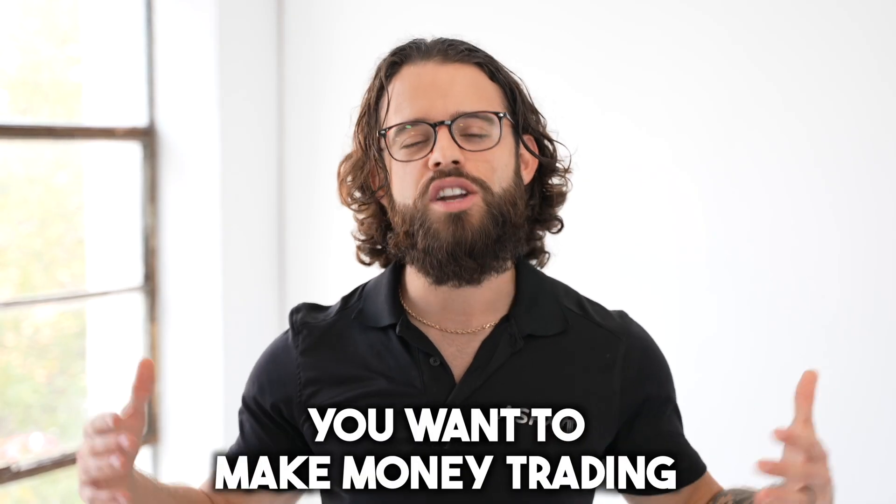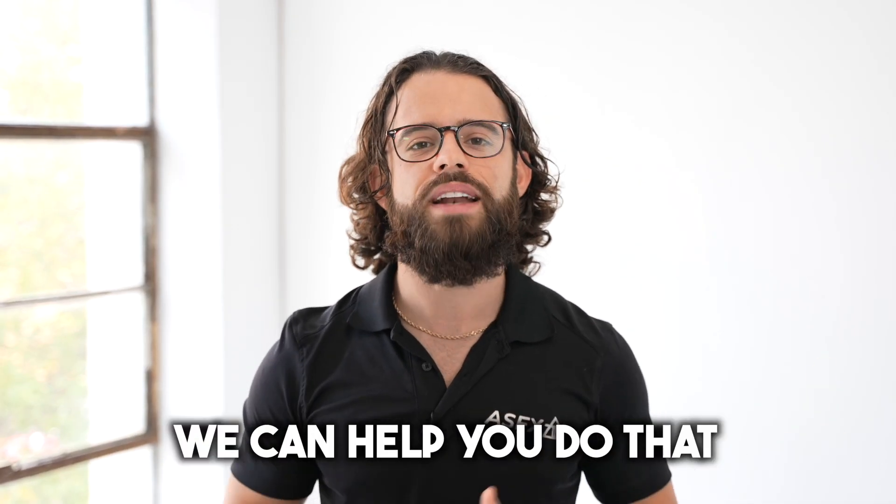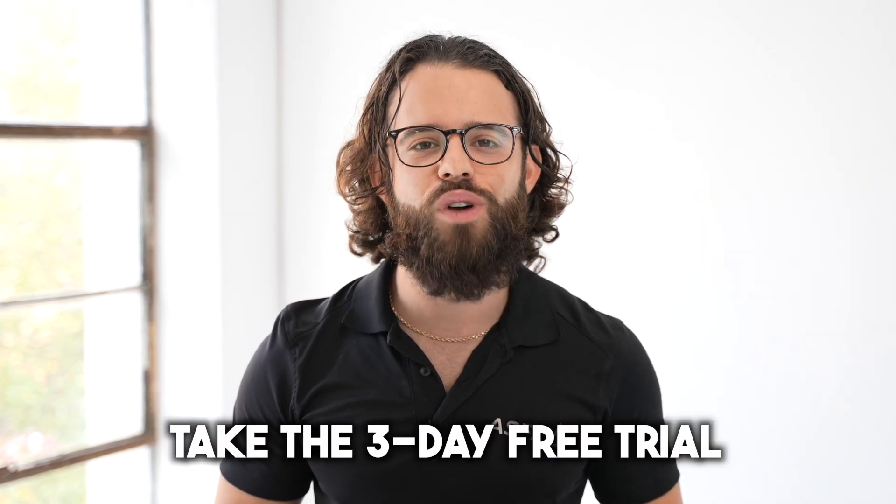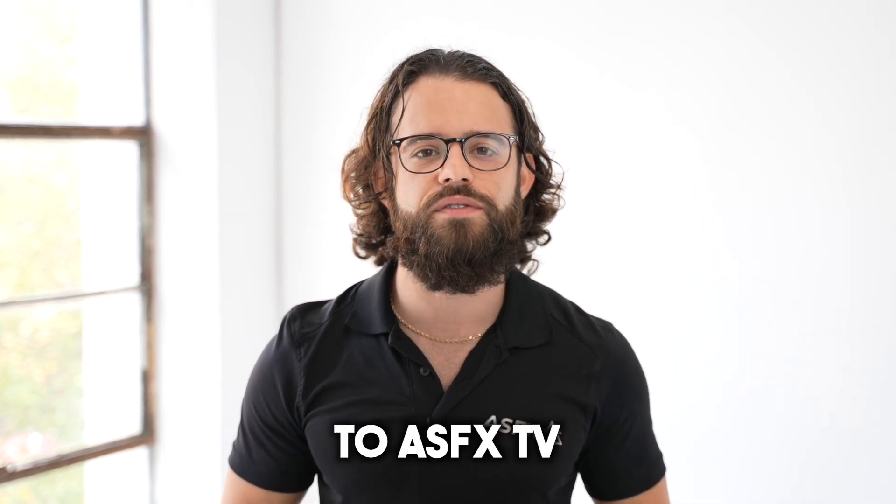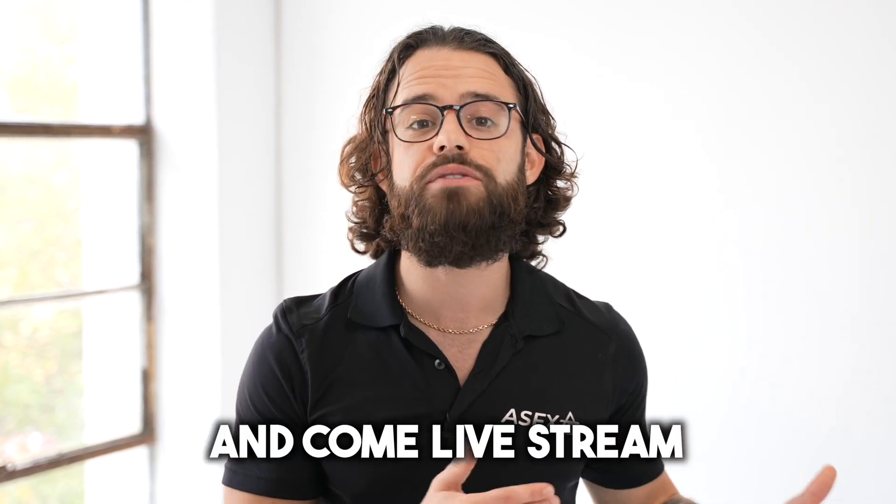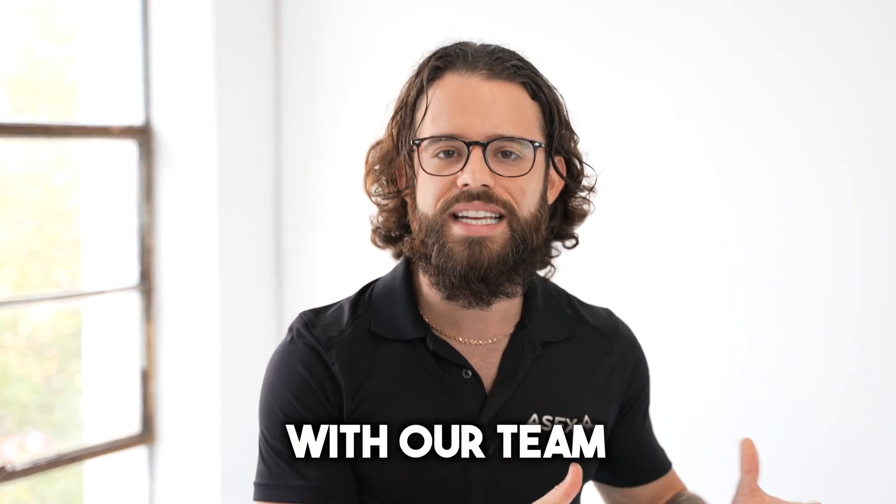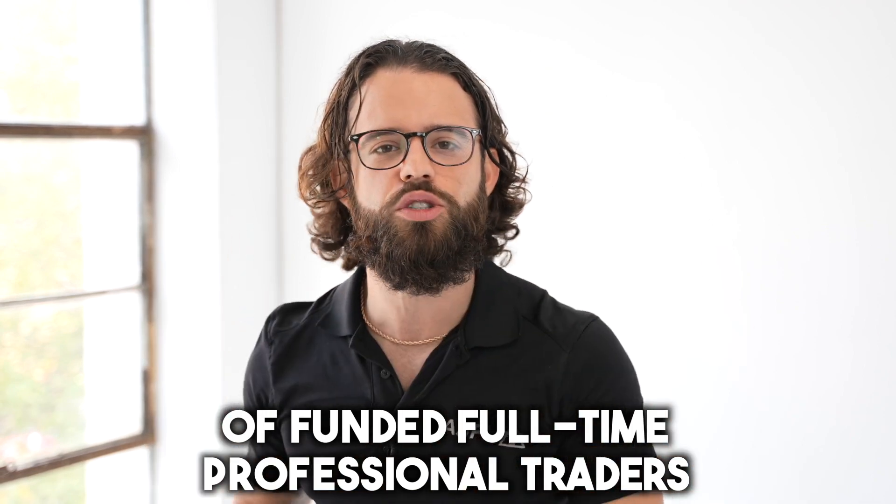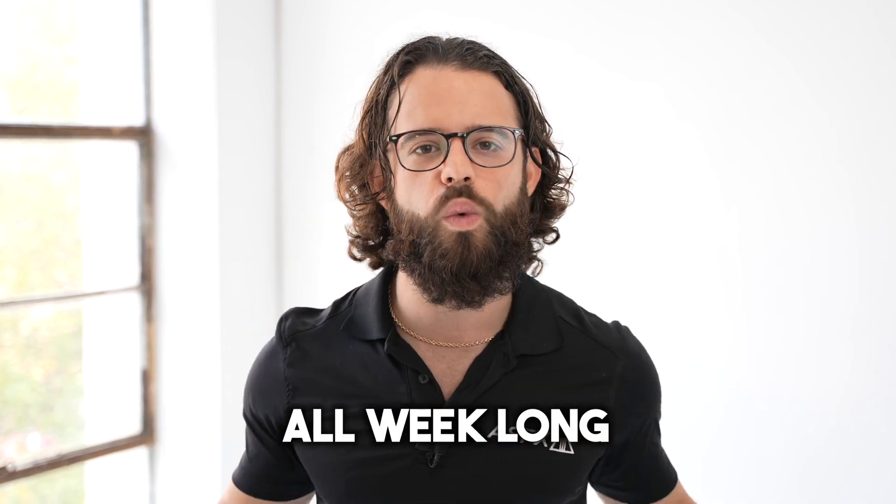You want to make money trading? We can help you do that. Click the link, take the three-day free trial to ASFX TV, and come live stream with our team of funded, full-time professional traders all week long.